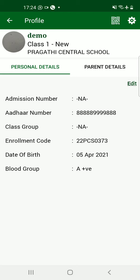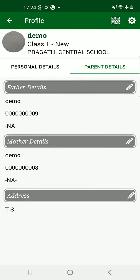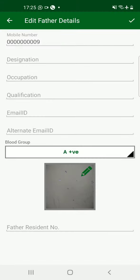The next step is Parent Details. Beside the Student Details tab, on the right side, there is a Parent Details column. Click on Parent Details. Once you click on it, you will see three sections: the first is Father Details, the second is Mother Details, and the last one is Address. First, go for the Father Details by clicking on it where the pin marker is.